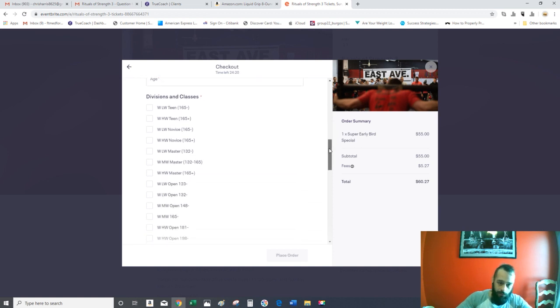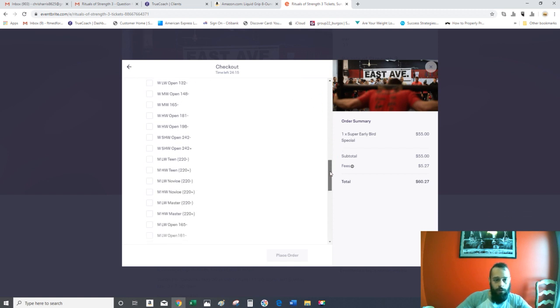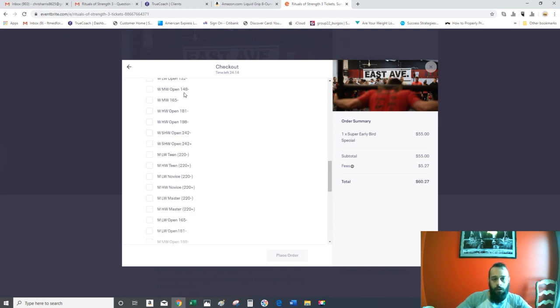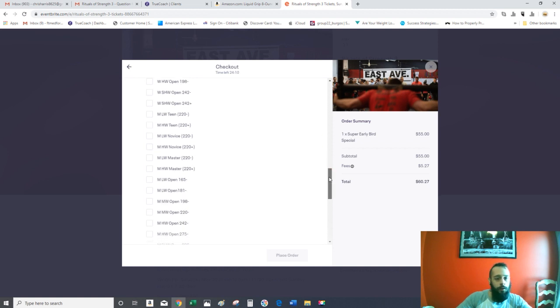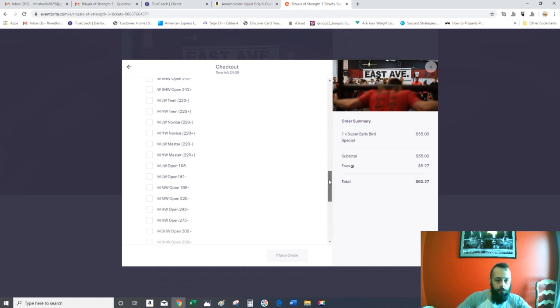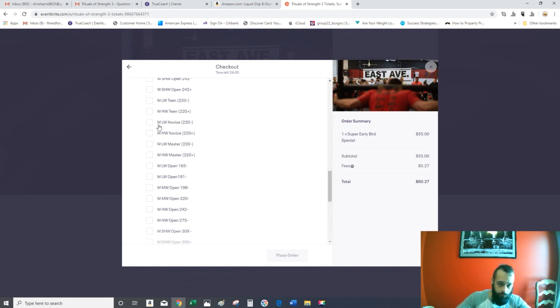If this is your first show, W means women, and the number at the end is the weight class. For example, if this is your first show, I recommend to do either lightweight or heavyweight novice.